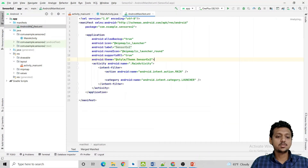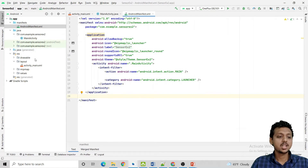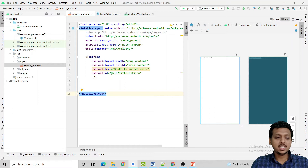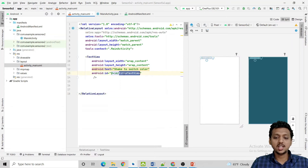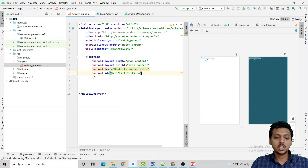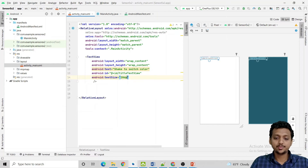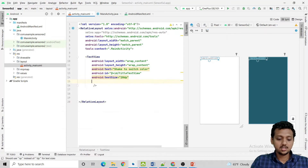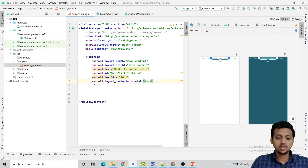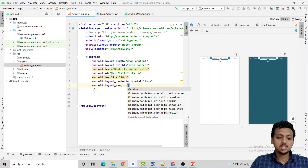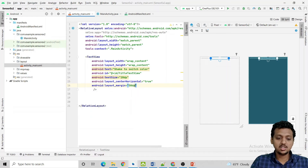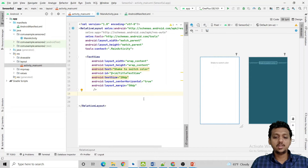There is no change inside the AndroidManifest.xml file. In the activity_main.xml file, I have created a TextView with text 'shake to switch the color'. I've made it a little bigger, set center horizontal to true, and added a margin so you can easily see it.